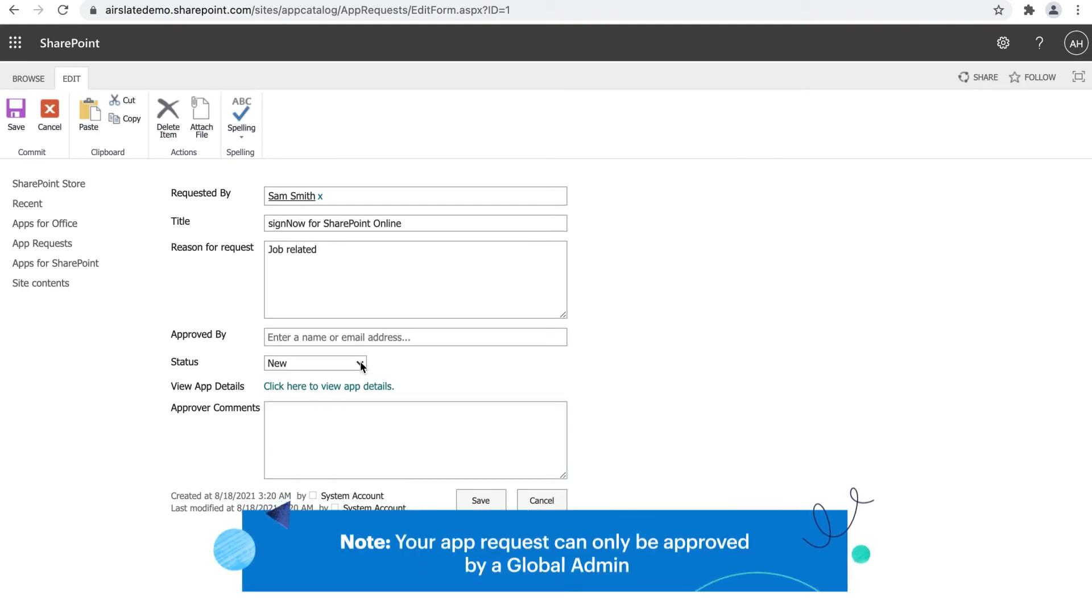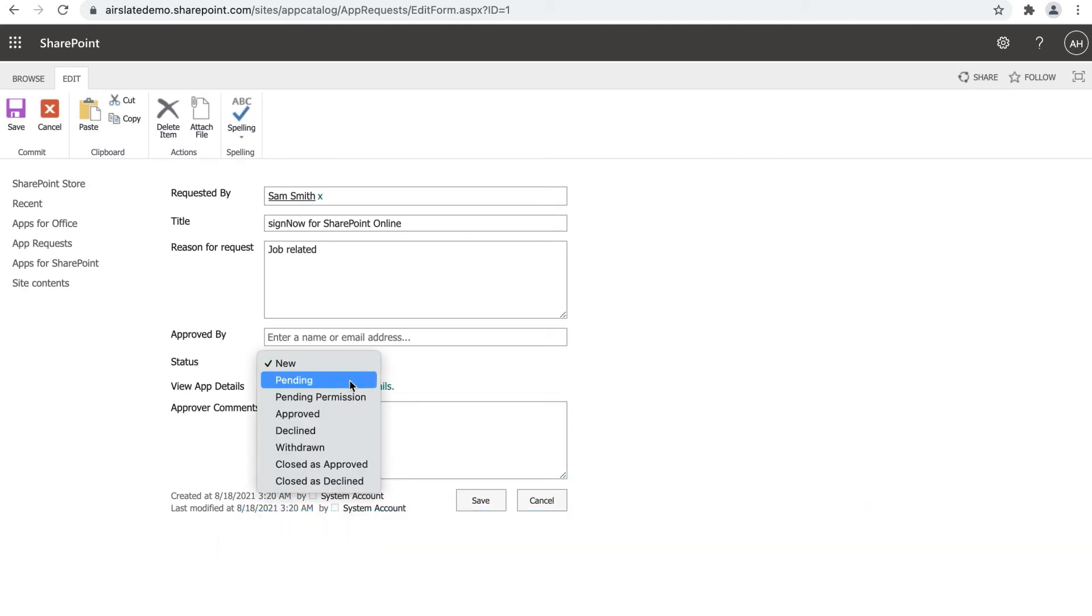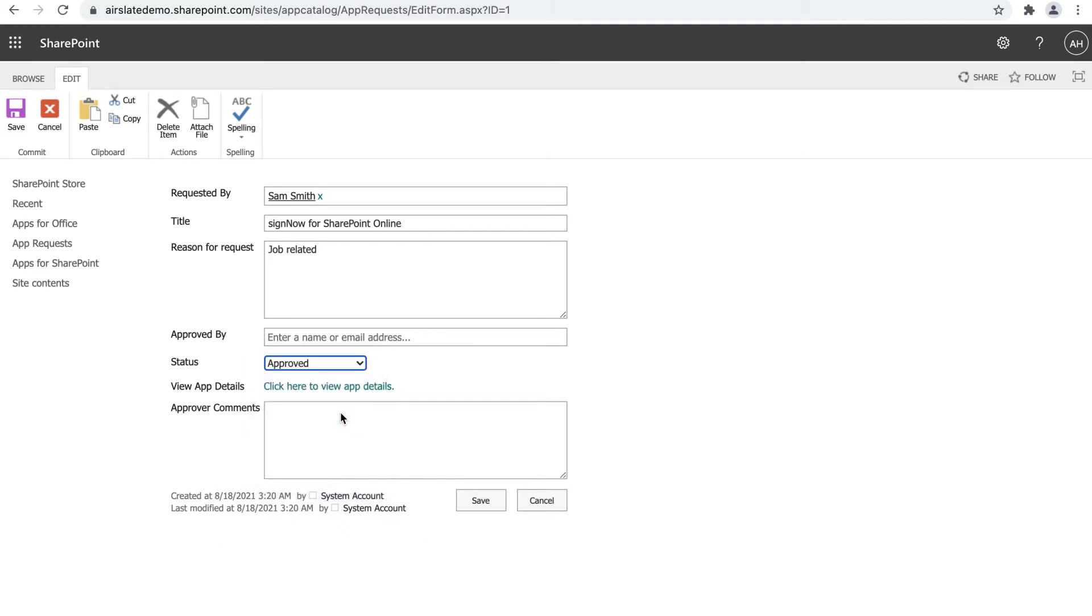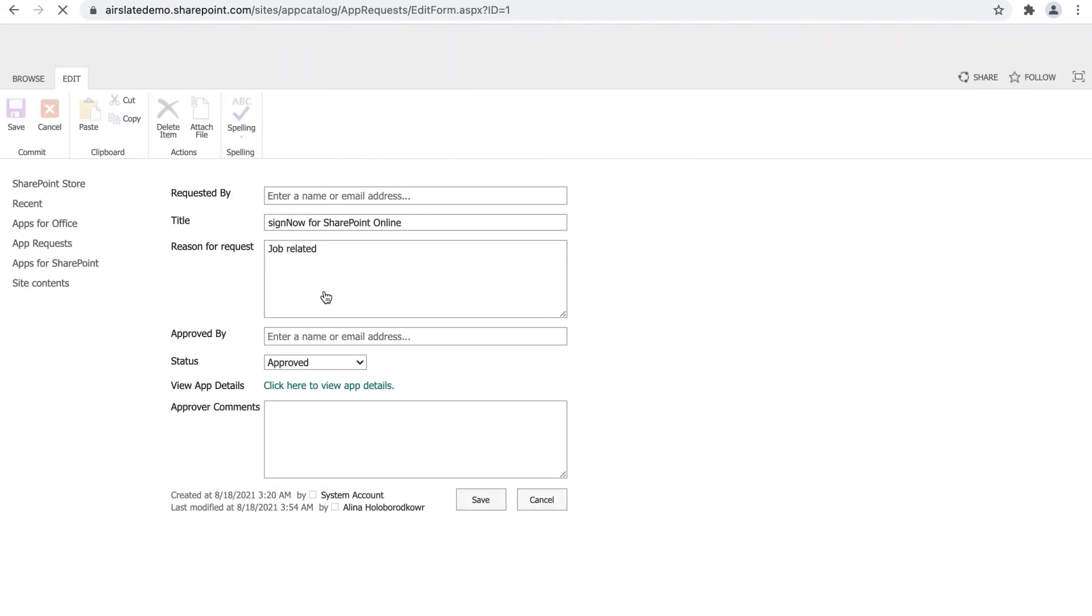Change the request status from New to Approved and click Save. Open the request again and view the app details.